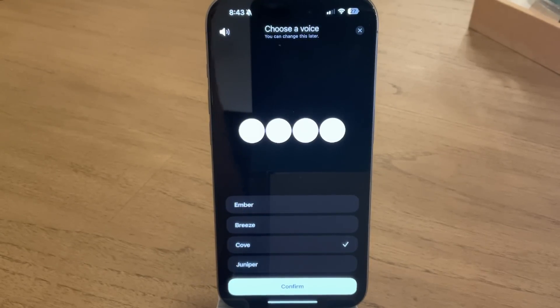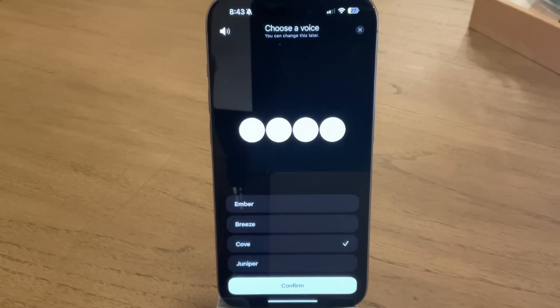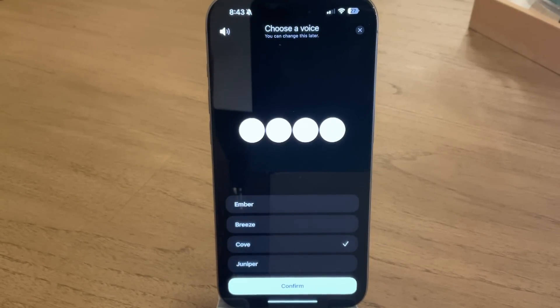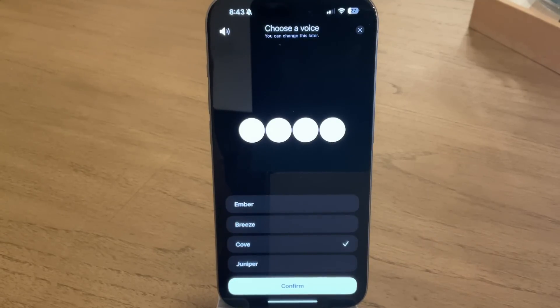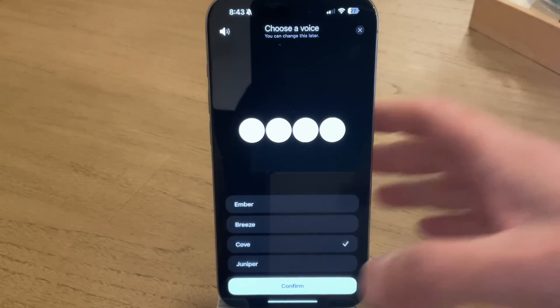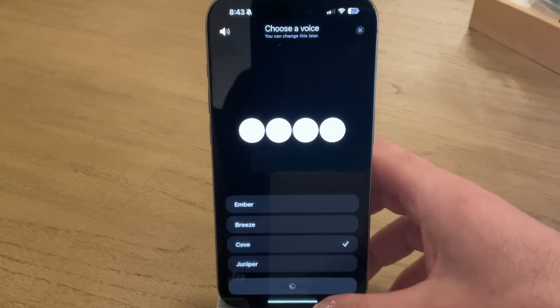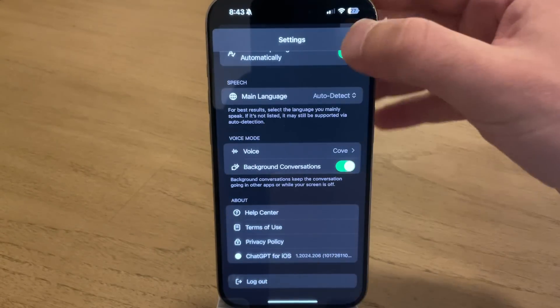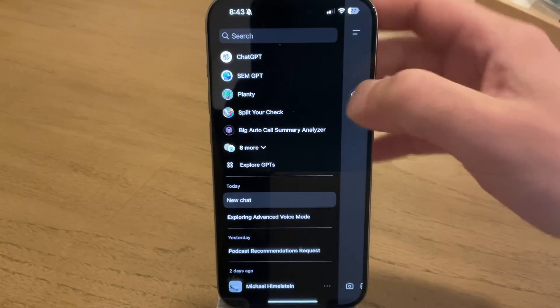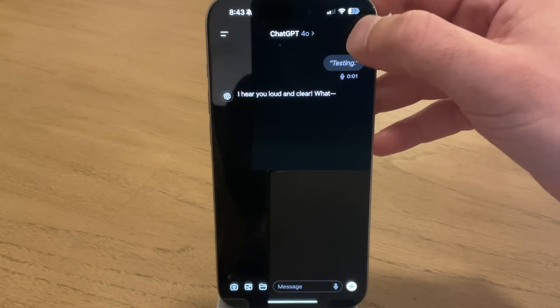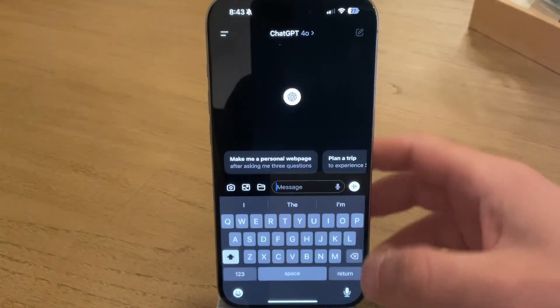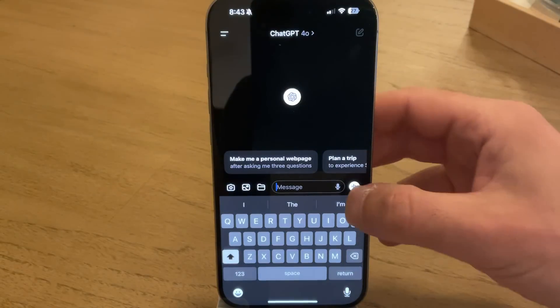We got another video. I want to show off some of the more advanced capabilities that have been new advanced mode for ChatGPT. Let's see how this goes. I'm gonna try a new voice today doing Cove. We're gonna do new chat and let's see.